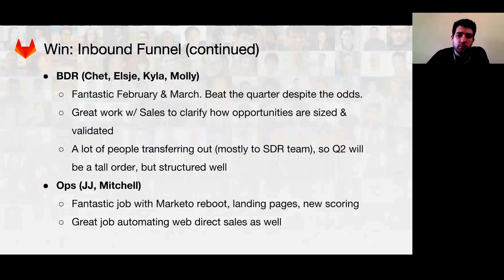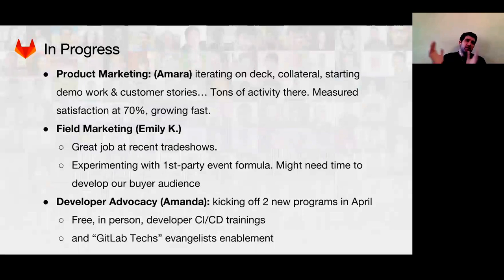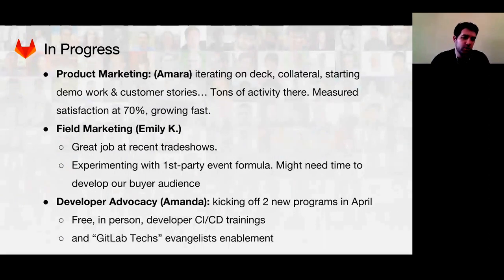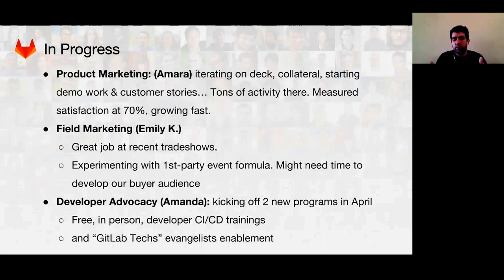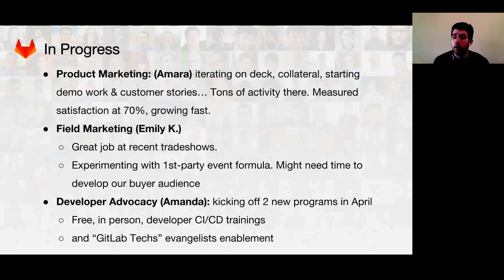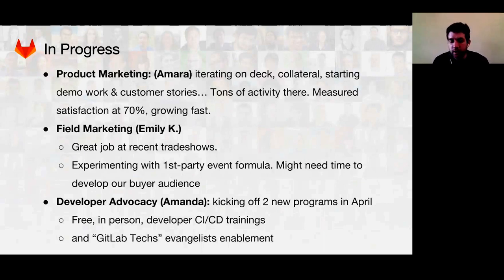We're in a good position to beat Q2 as well. Stuff that's in progress — and this isn't a reflection of the people, it's more that these things are complicated and take a lot more time than solving inbound funnel issues, which are mostly digital and day-to-day. On the product marketing side, we've already done a lot. Product marketing takes care of framing our product correctly for buyer conversations, including the sales presentation our reps give and the language we use on our website.